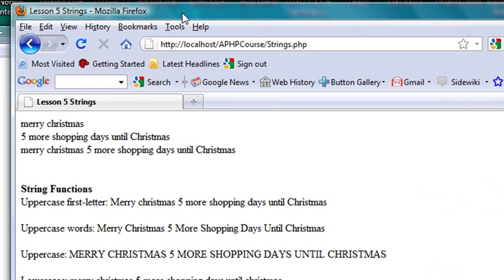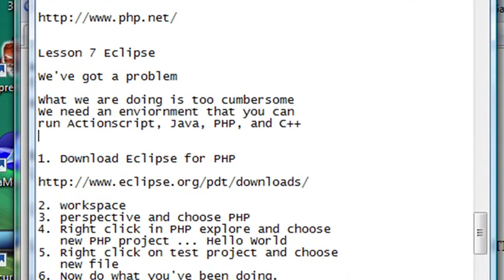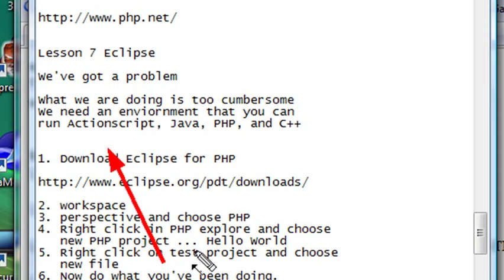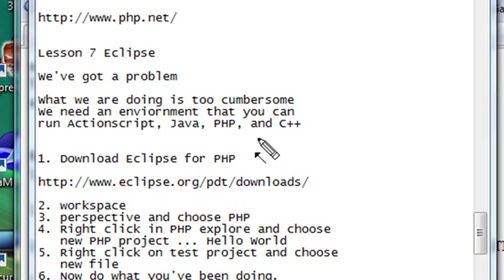Basically, we've got two or three steps going here. It would be nice if we had an integrated environment where we could just do it all. And there's another problem too. I don't just program in PHP. I program in ActionScript, Java, and C++. It would be nice to have an environment where we could, once again, just do it all. And that environment is Eclipse.